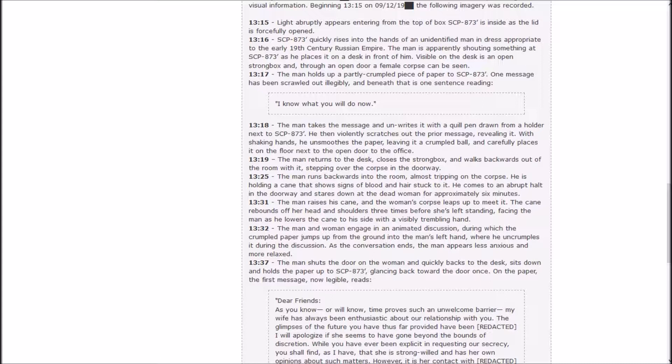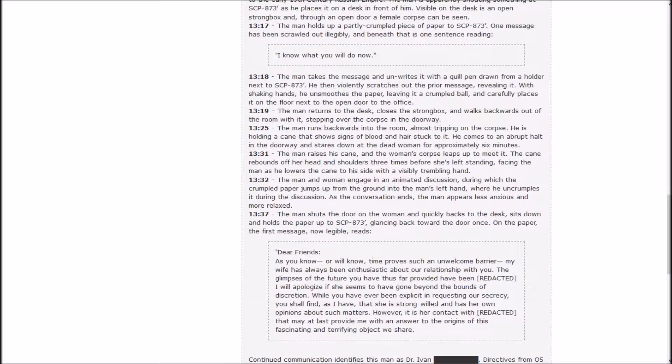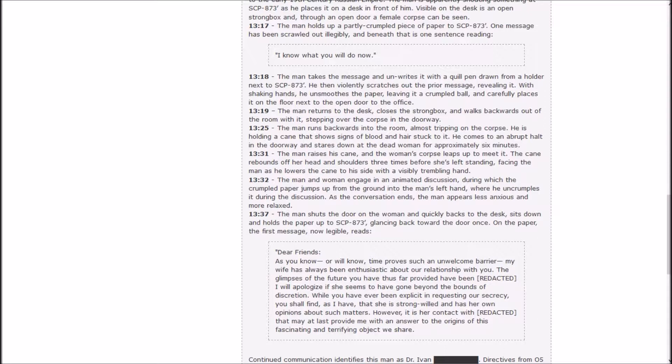The man returns to the desk, closes the strongbox and walks backwards out of the room with it, stepping over the corpse in the doorway. The man runs backwards into the room almost tripping on the corpse. He is holding a cane that shows signs of blood and hair stuck to it. He comes to an abrupt halt in the doorway and stares down at the dead woman for approximately six minutes. The man raises his cane and the woman's corpse leaps up to meet it. The cane rebounds off her head and shoulders three times before she's left standing facing the man.